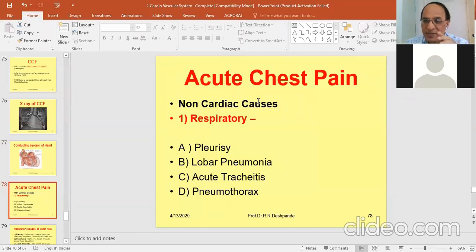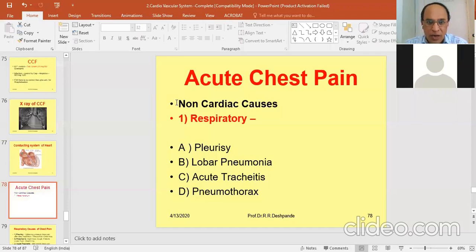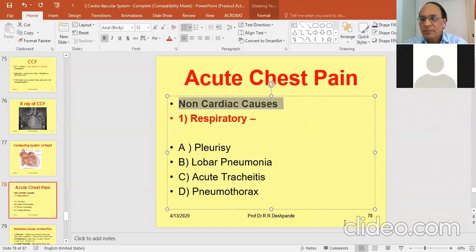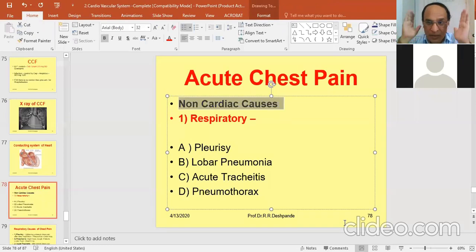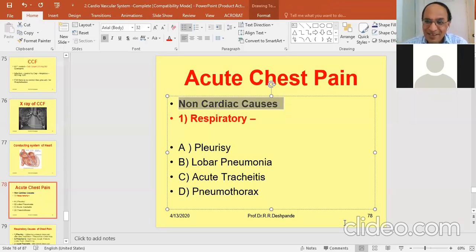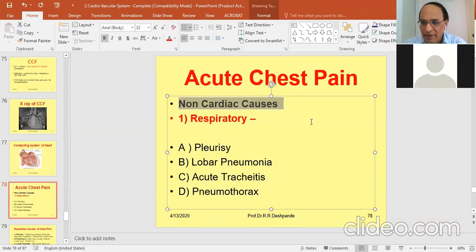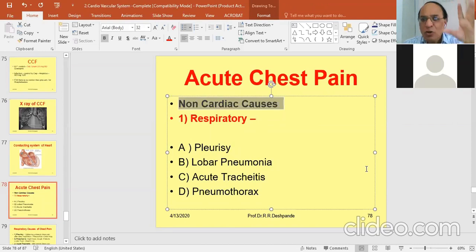Chest pain needs to be discussed in more detail, focusing on non-cardiac causes. Until now we have discussed cardiac topics, and remember the pronunciation is 'heart' not 'hurt.' Now I am talking about non-cardiac chest pain — when ECG is normal, 2D echo is normal, BP is normal, pulse is normal, then you must find out the other cause.